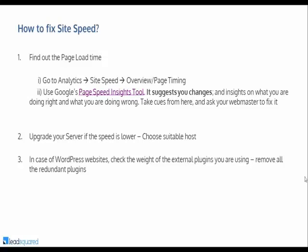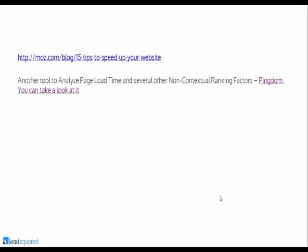To fix site speed: uninstall unnecessary plugins if you're on WordPress — some plugins are redundant but are there because you downloaded them for some purpose. Removing those reduces page load time significantly. Upgrade your server if speed is lower, and choose a suitable host. Optimize all images you upload on your website and blog by reducing their size. There are multiple other things you can do — I've given you a link to refer to for more details. Another tool that analyzes page load time and several non-contextual ranking factors is Pingdom.